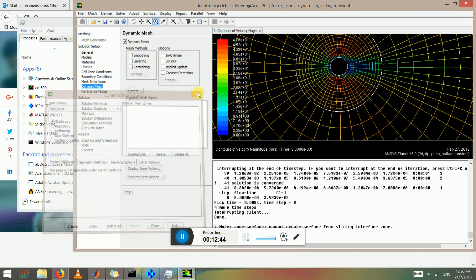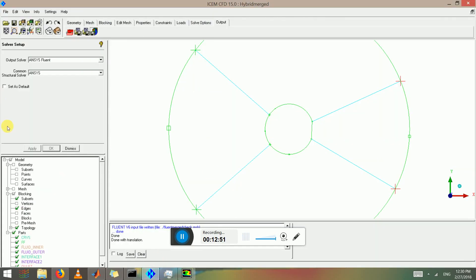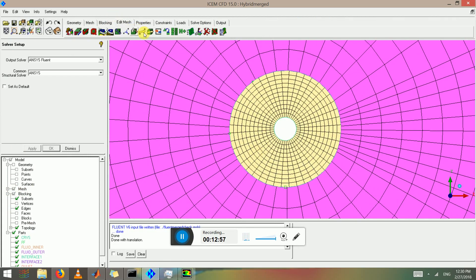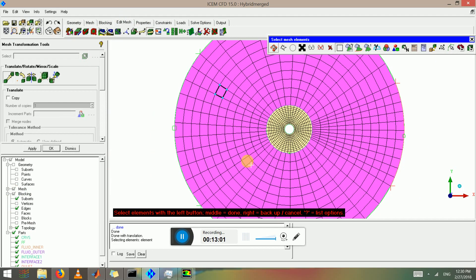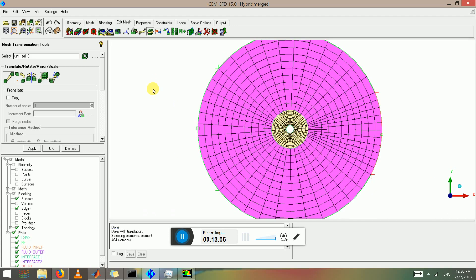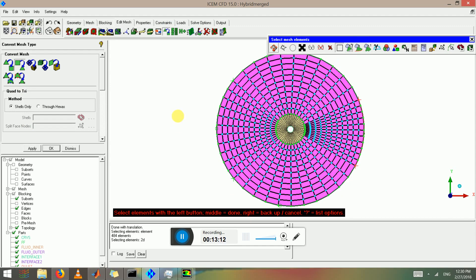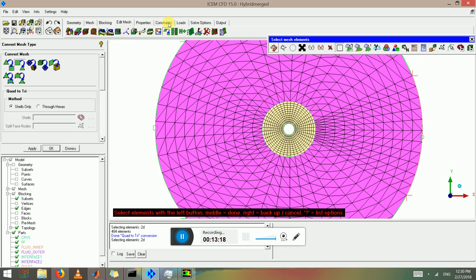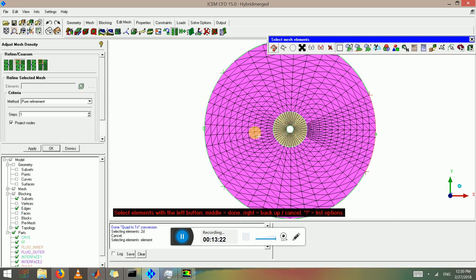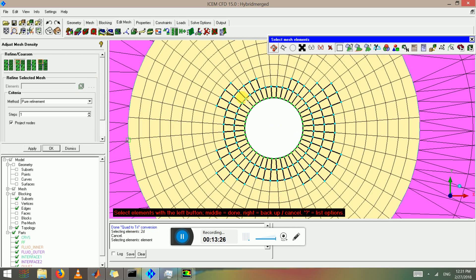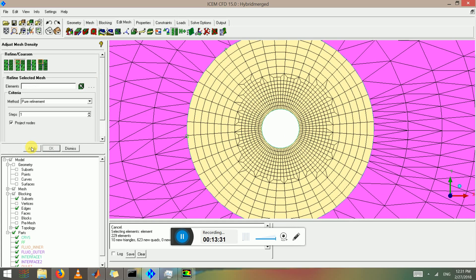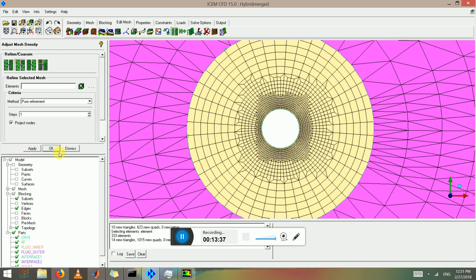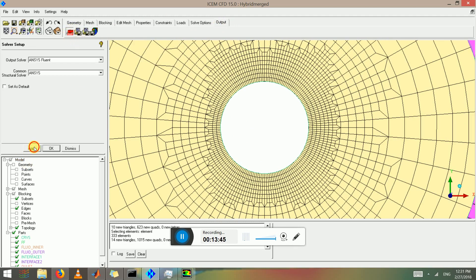Now let's try and change the mesh type. So we have a mesh here and it's all quads. If we did want to change it to another mesh type, let's say the outer part, we change to triangles. That's possible too. And if you wanted to refine it, you can refine selected region. Let's say I want to refine this closer to the wall region, pure refinement.